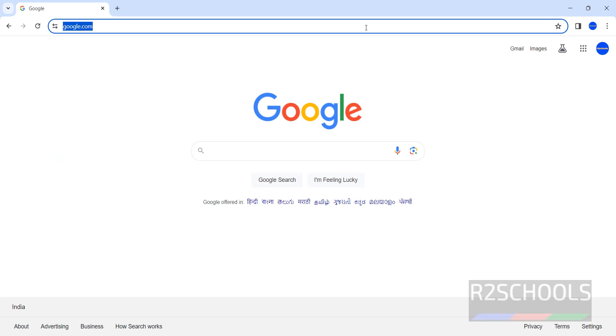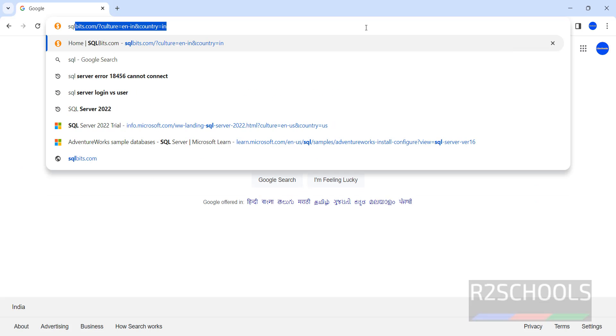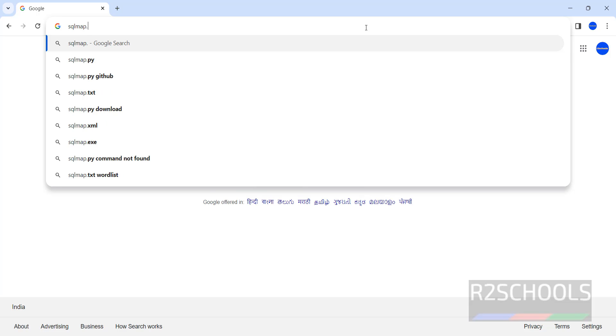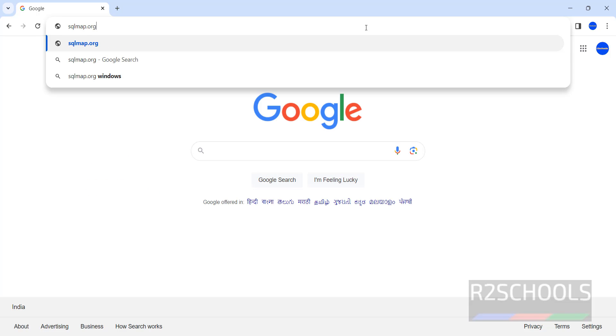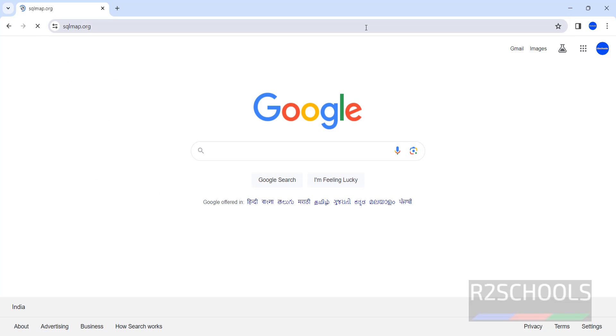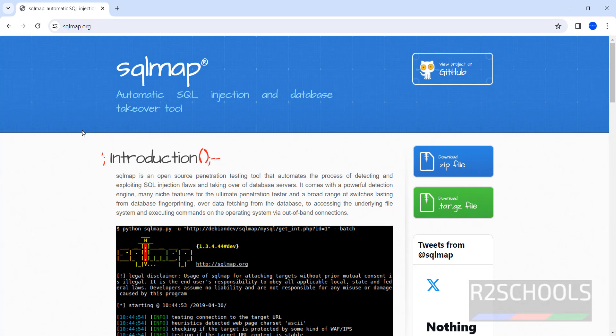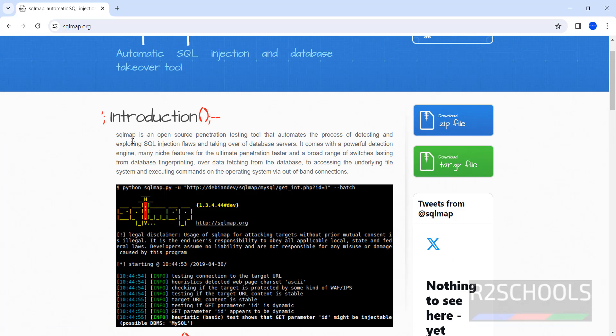Now open your browser and go to sqlmap.org. This is the official website. Now click on download zip file. See the definition here also.